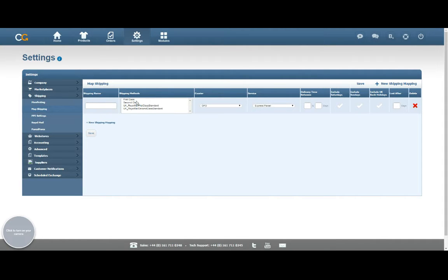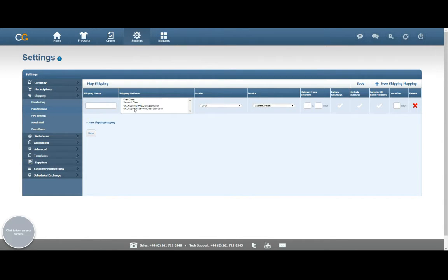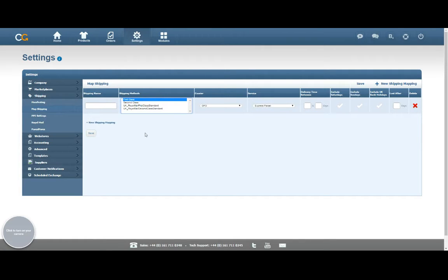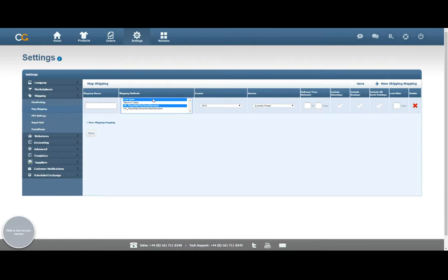You can see I've got two types of shipping methods here. The simple ones are just from my web store, and the slightly more complicated ones have come in from eBay. You can see that there's two of the same options here, so all I'm going to do is start off with the first class option from my web store, and then hold down Control on my keyboard and select the first class option from eBay as well, so that way it's going to select both of them together.